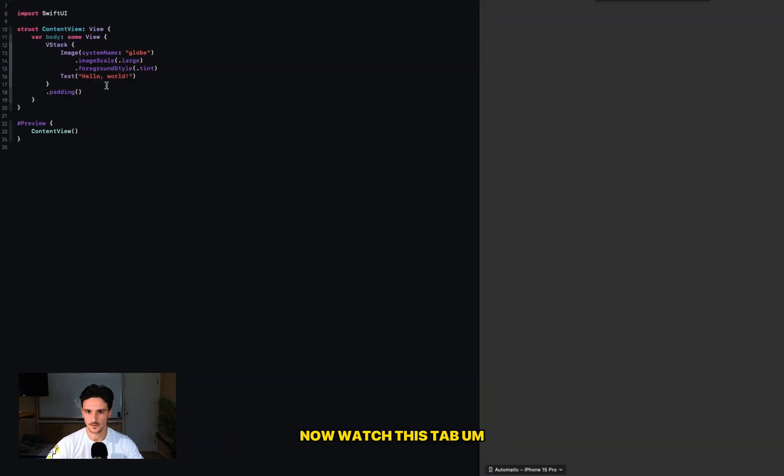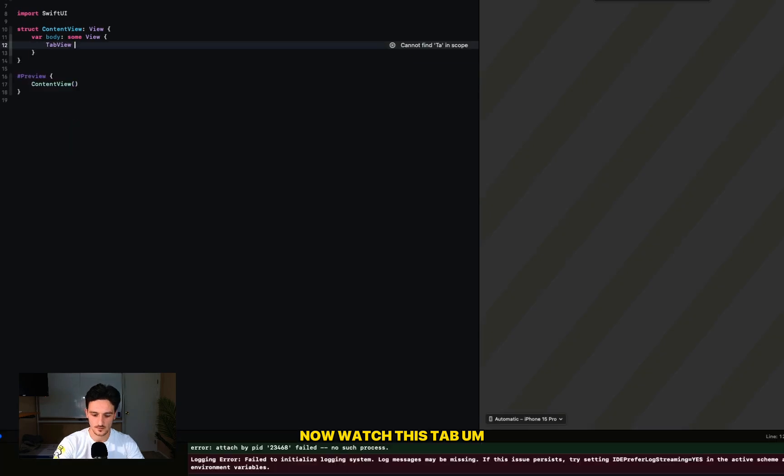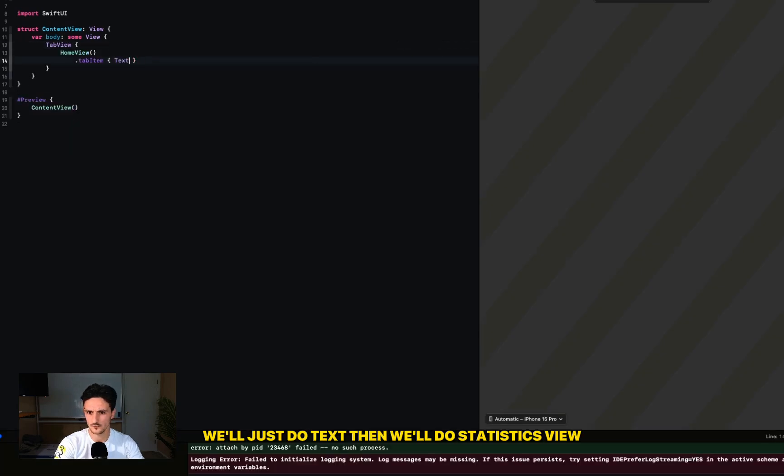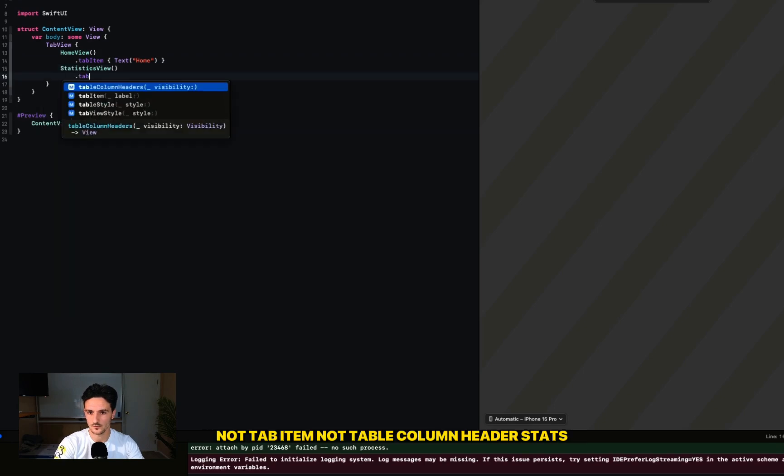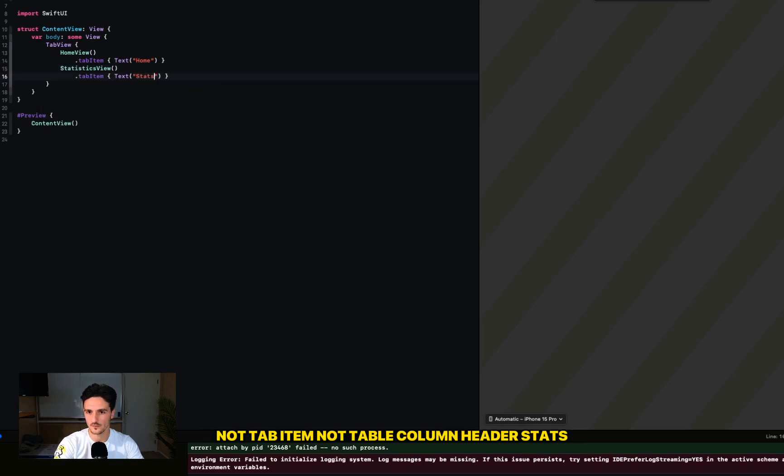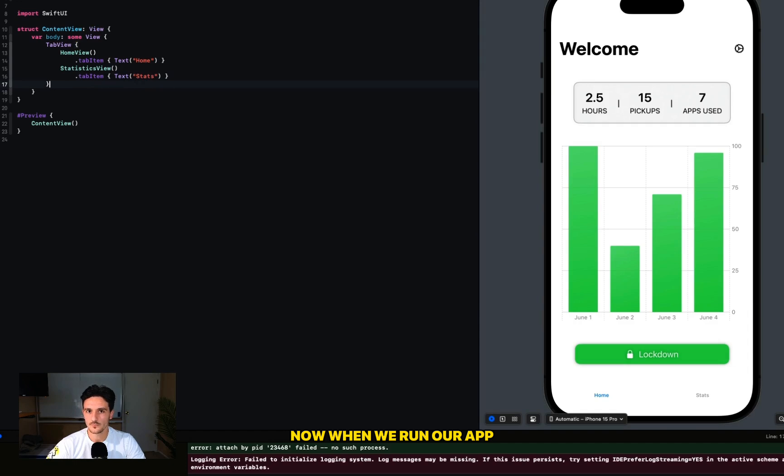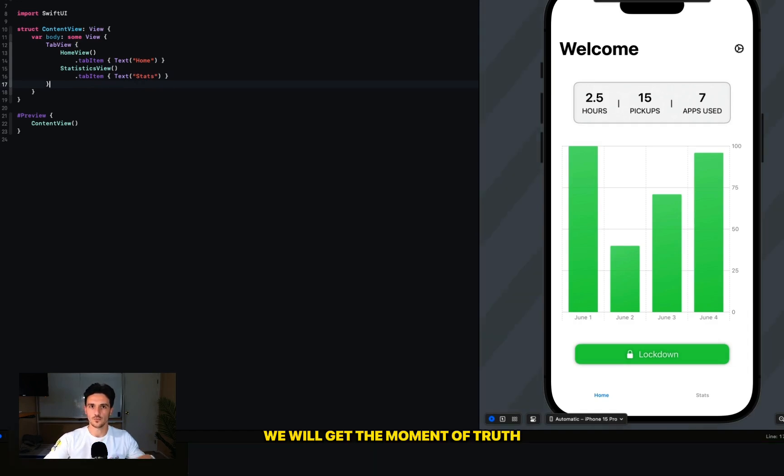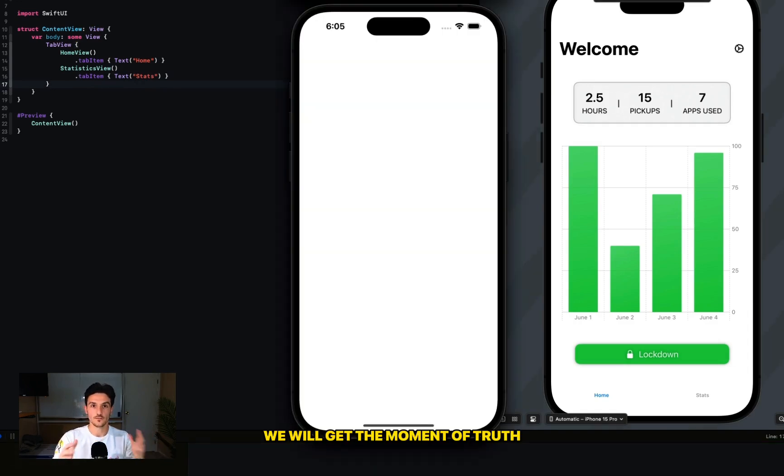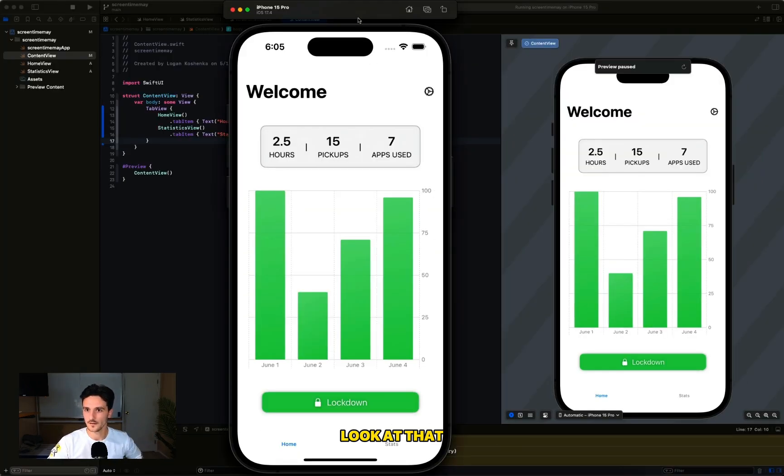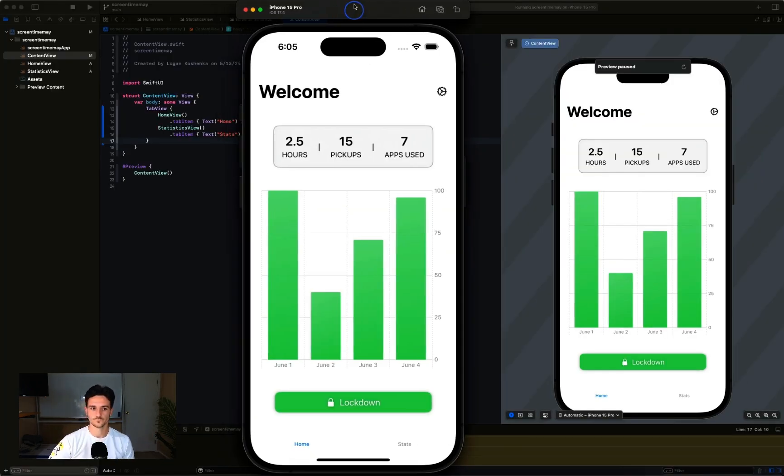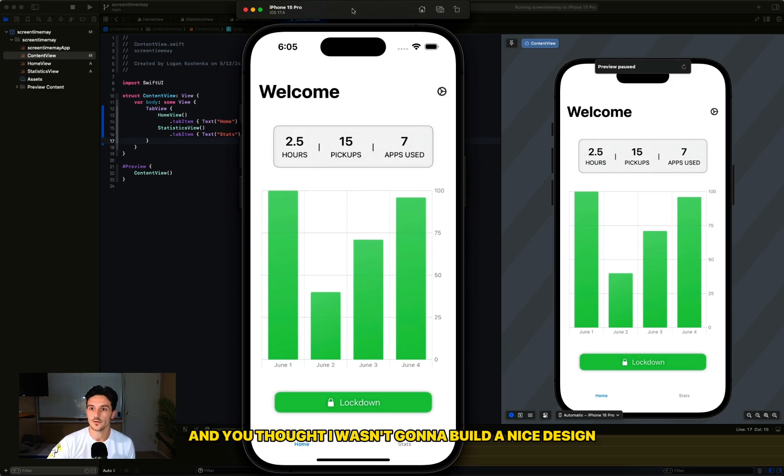Okay, now watch this. Tab. We'll just do text, and then we'll do statistics view dot tab item, not table column header. Stats. Now when we run our app we will get the moment of truth. Look at that! And you thought I wasn't going to build a nice design.